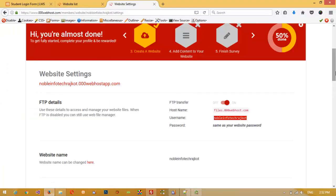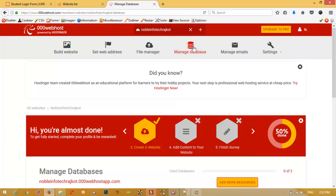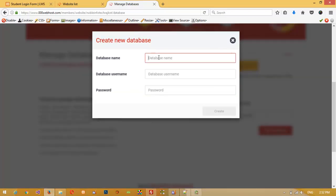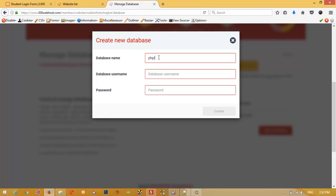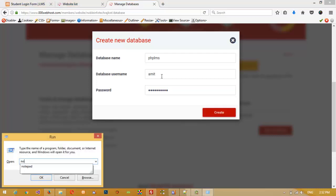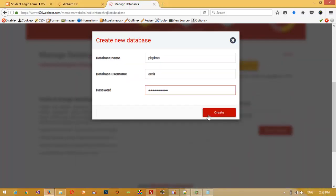While the upload is running, we need to create a database. Go to 'Manage Database' and click 'New Database'. Write your database name — I'm writing 'amit' — and write a password for the database. When you create a database, write the database name, username, and password in a notepad file so you don't forget them.